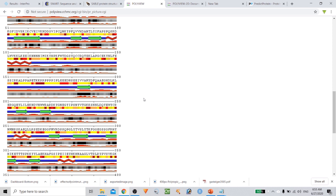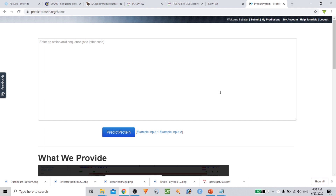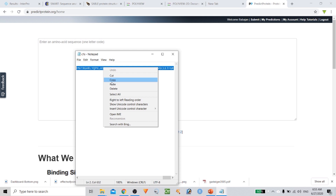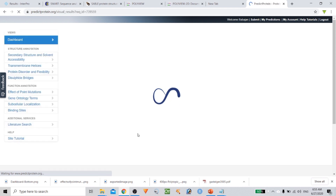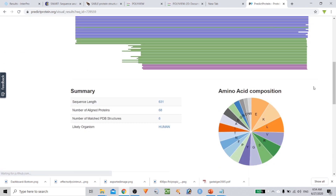Now we are going to look at one final, really interesting tool where you can do so much analysis in a single tool — that is the PredictProtein tool. Go to predictprotein.org. You need to register with your academic email; without an academic email they will not give you an ID. Paste the amino acid sequence and click Predict. The beauty of this PredictProtein server is that it gives you various kinds of annotations in a single tool — secondary structure, transmembrane helices, disordered regions, disulfide bridges, and the effect of mutations.